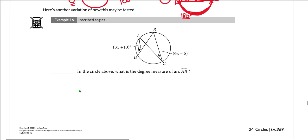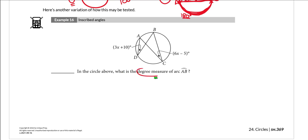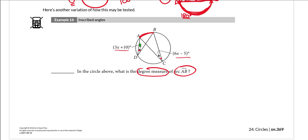In example 16 we have another variation of how inscribed angles might be tested. If you're feeling confident, go ahead and try example 16 on your own. The question asks: in the circle above, what is the degree measure of arc AB? We have two inscribed angles with algebraic expressions for their degree measures, and both intercept arc AB.